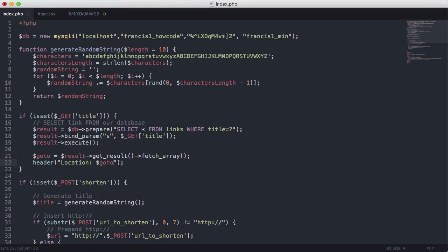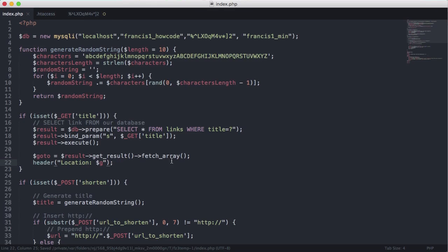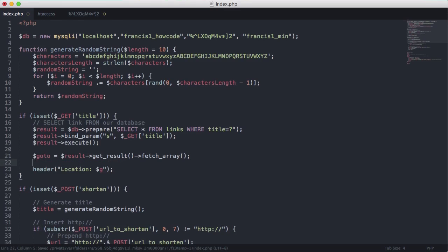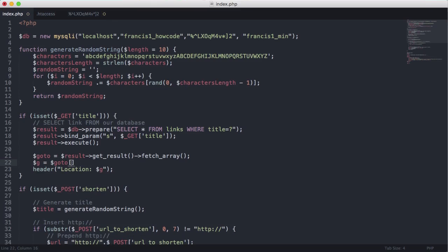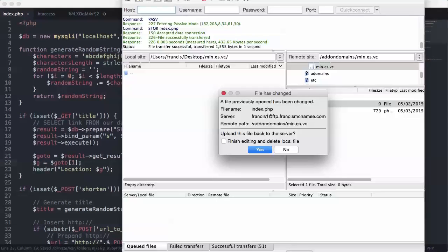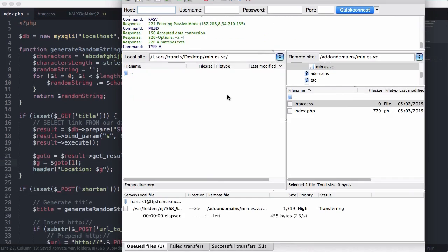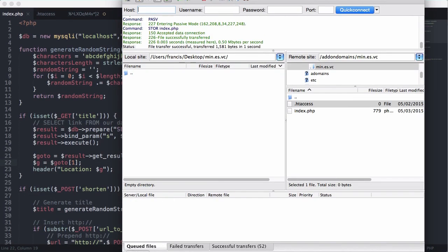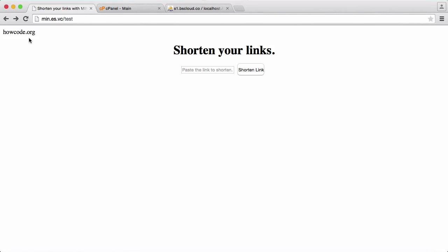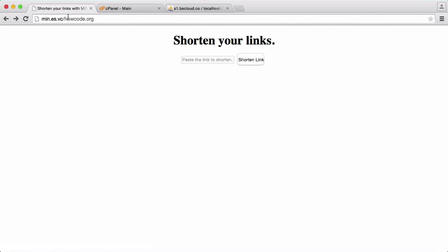So what I'm going to do now is I'm just going to say header location and then here we're just going to say go to actually we want to say go to we'll just say g and we'll create a variable called g and set it equal to go to one. So let's re-upload this. Let's refresh.